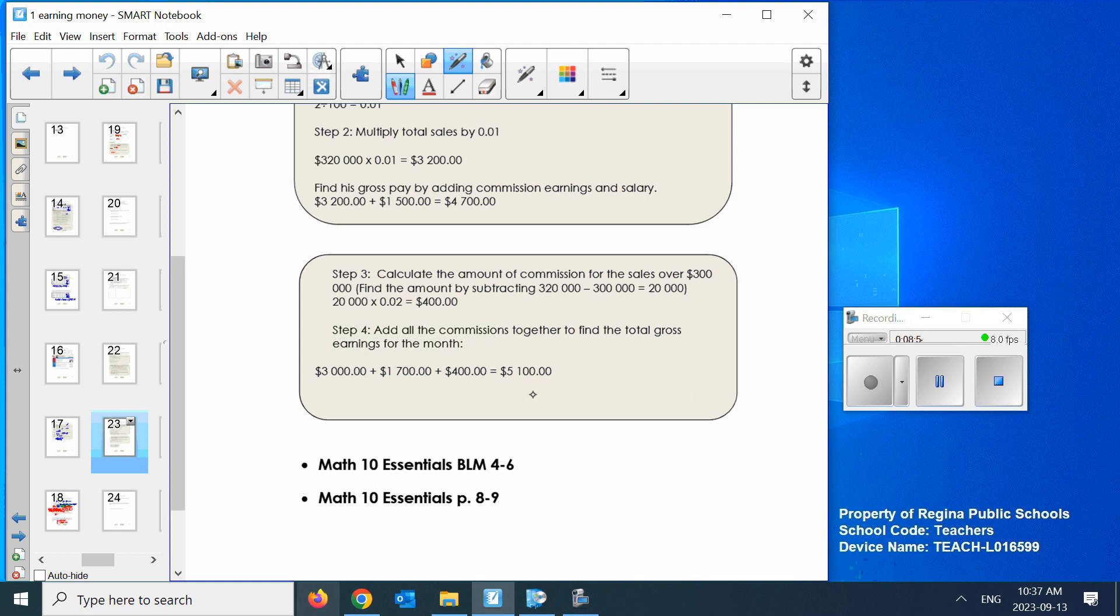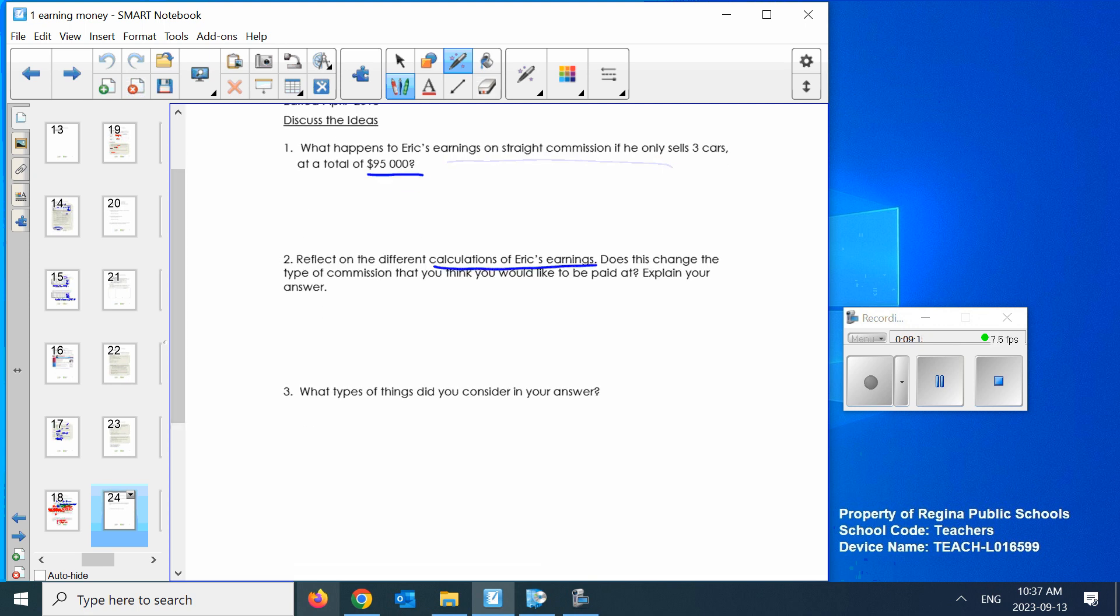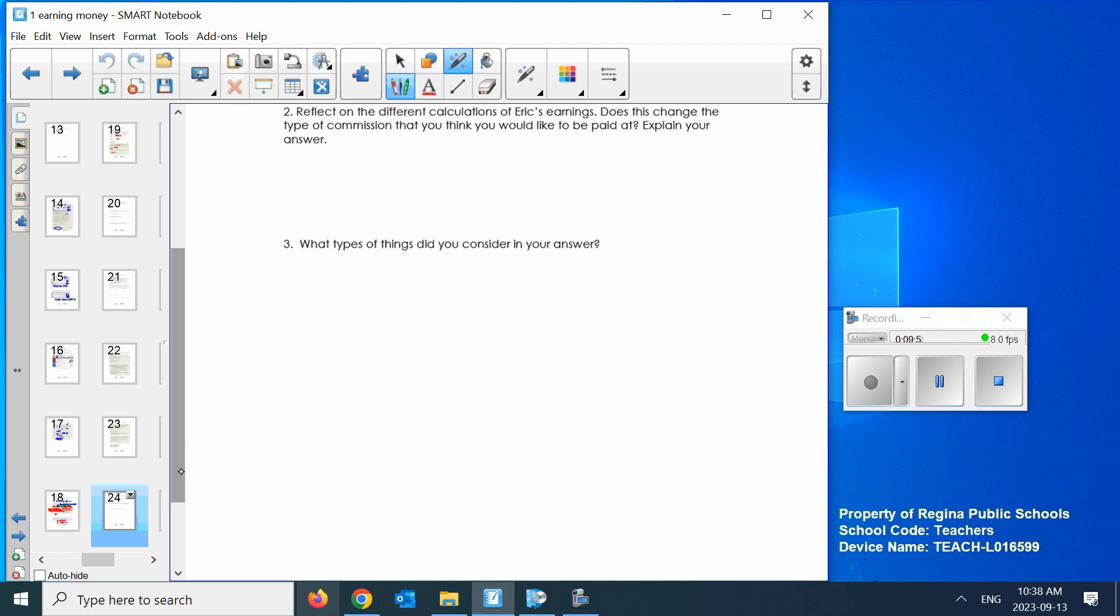Graduated commission. What happens to Eric's earnings on a straight commission if it's only three cars? You look back and see it's 2% and figure this out. Reflect on the different calculations of Eric's earnings. We already kind of talked about it. Which do you think you'd like to be paid? Answer it. Explain your answer. It's a word answer, not a number answer. Obviously you'd like the most amount of money, but do you personally, maybe Eric can sell 12 cars, do you think you would? What happens? Probably people don't car shop as much in January or February. You might be selling 12 cars in August and September, but come January, December, it would slow down a lot. What types of things did you consider in your answer? I'm expecting you to write some things up.